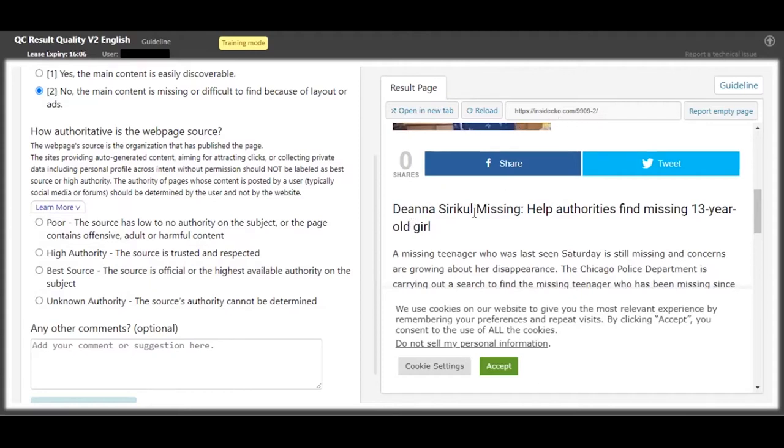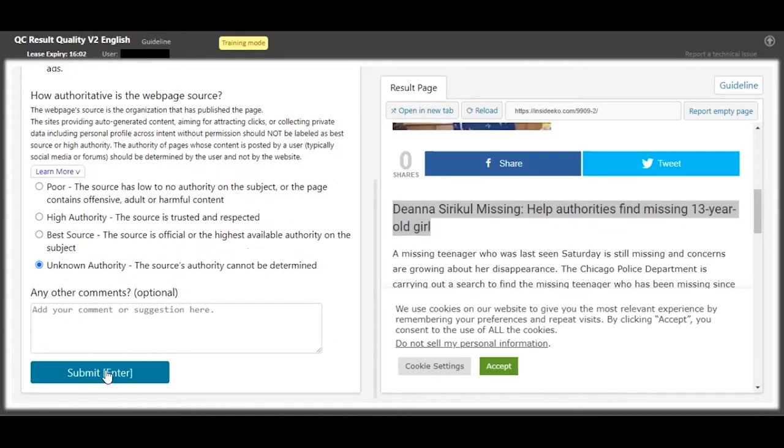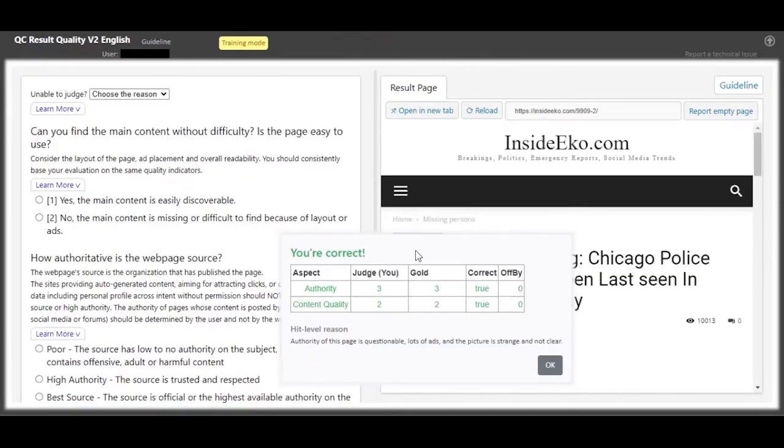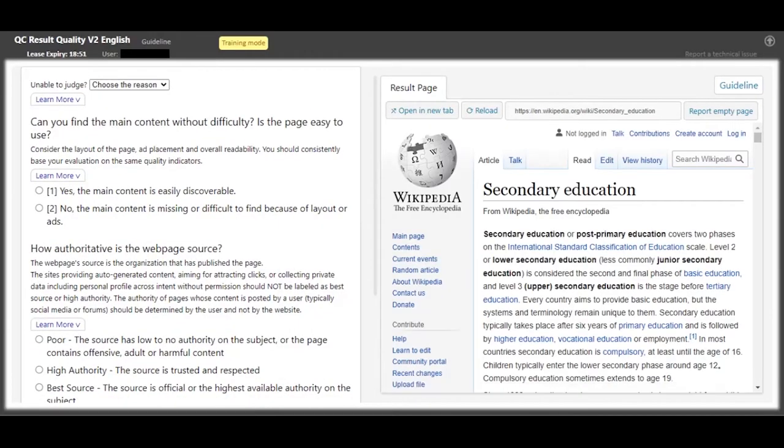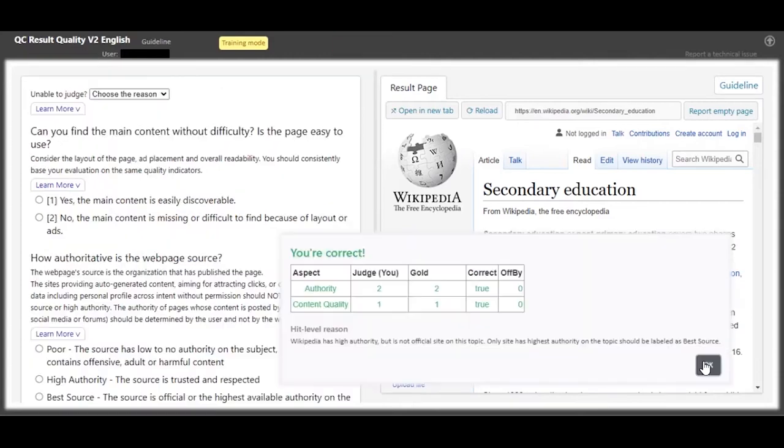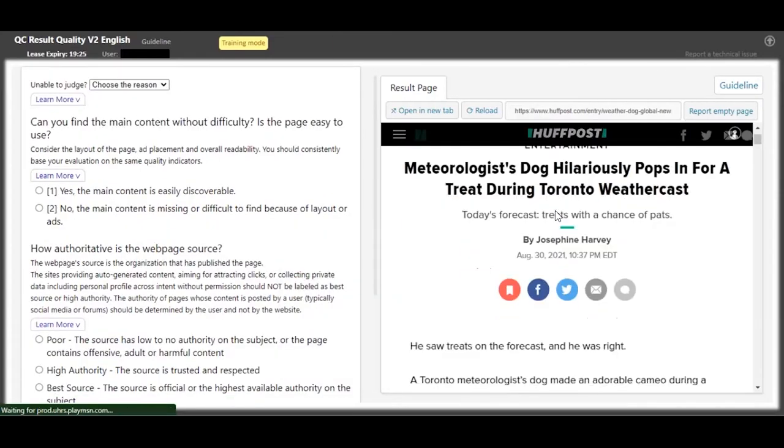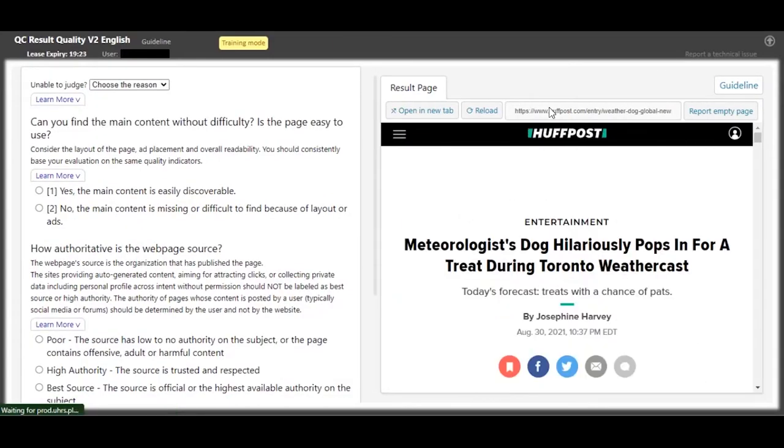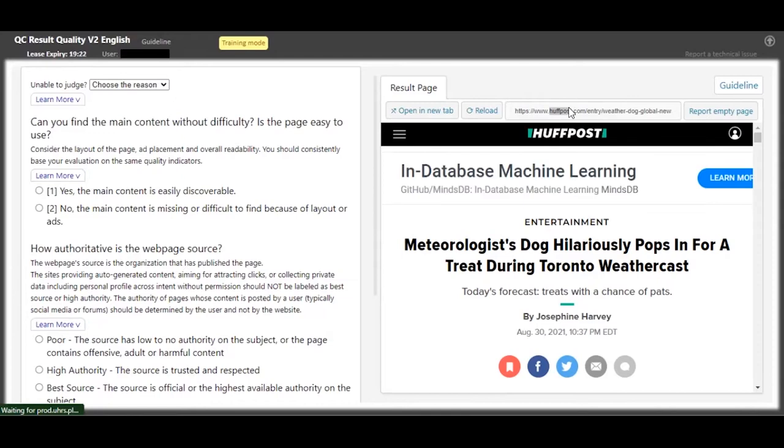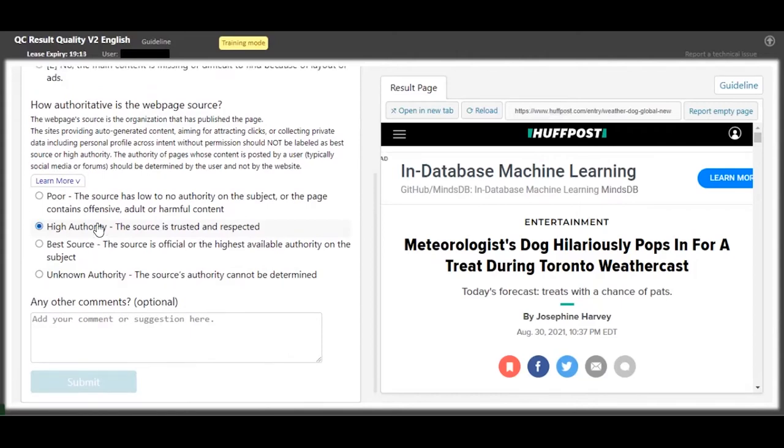Yeah, we're correct. Moving on - secondary education. This is a Wikipedia website, so we can see the content is about secondary education, so it's a yes. And for the authority, because this is a well-known educational site, we're going to put it at a higher authority. For this one, HuffPost - HuffPost is a well-known news site, so we already have our answer for the second option: it's a high authority.